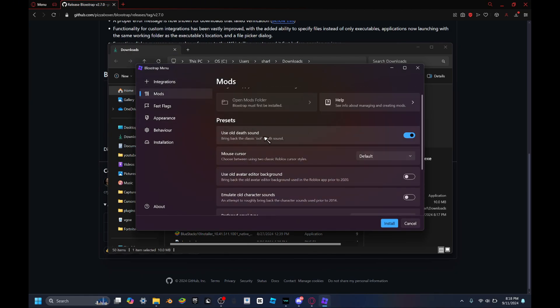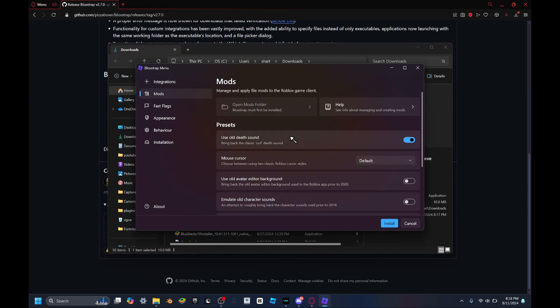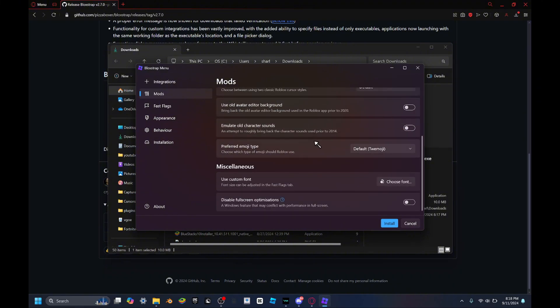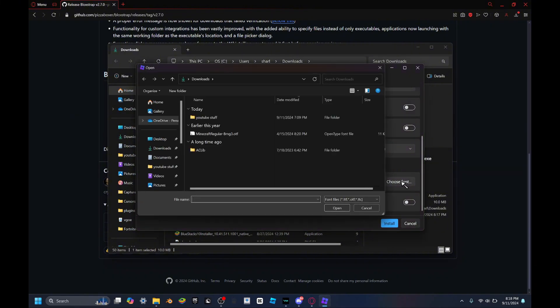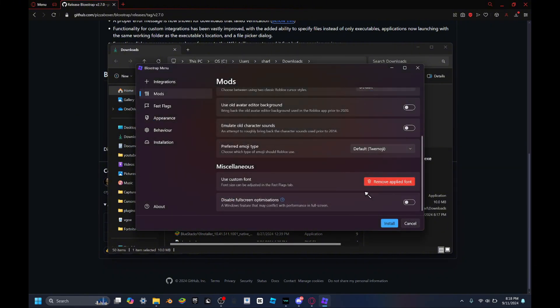Basically you want to click on the link in the description to get the Minecraft font. After you download the Minecraft font, you want to click on this, get the Minecraft font and open it, and then you should be good.